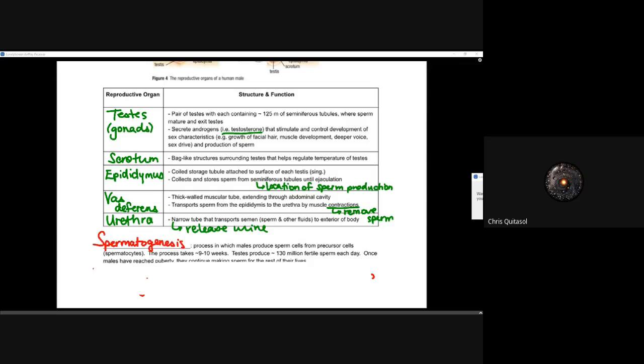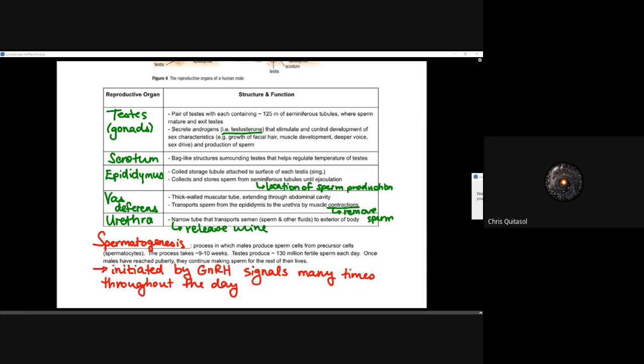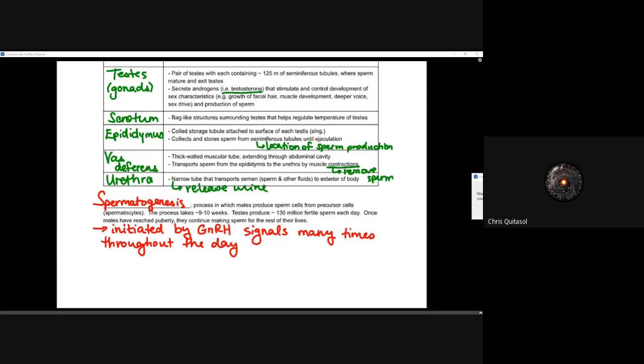Just as oogenesis produces eggs, spermatogenesis is the process by which males make sperm cells from precursor spermatocytes. This process takes 9 to 10 weeks, and the testes produce approximately 130 million fertile sperm each day once males have reached puberty. Sperm production continues for their entire life cycle. It is initiated by GnRH, which signals many times throughout the day, so sperm production is consistently ongoing 24/7 within those 125 meters of seminiferous tubules for the rest of a male's life after puberty.